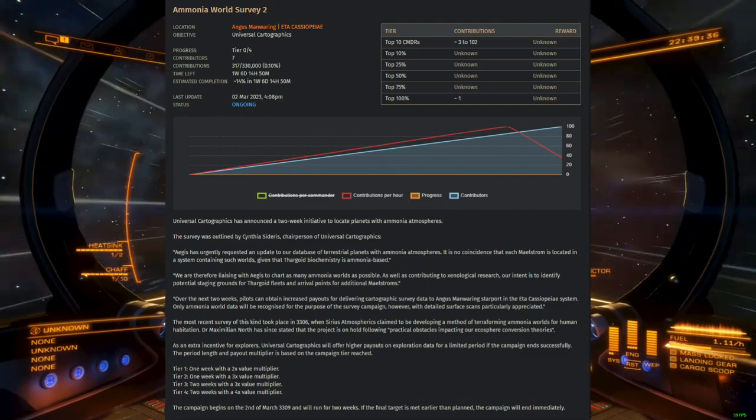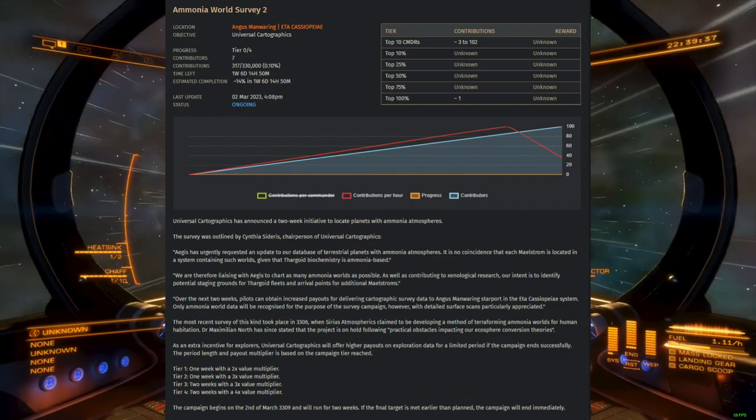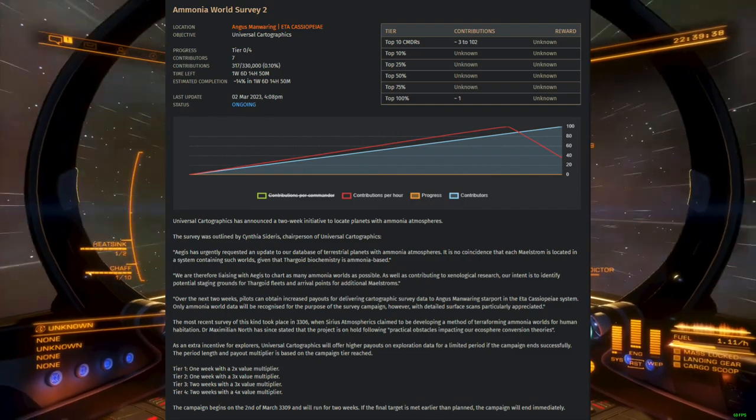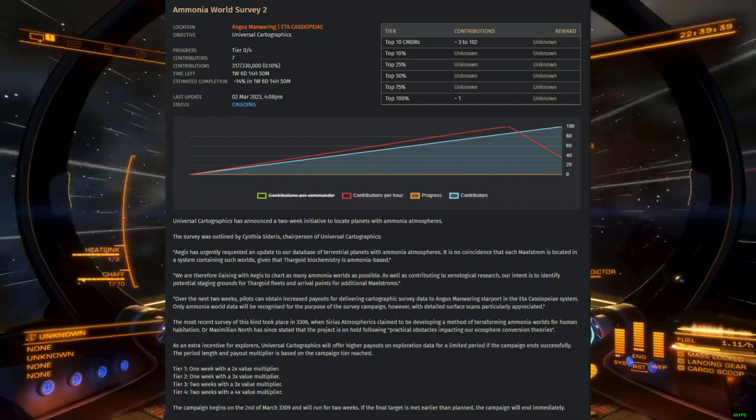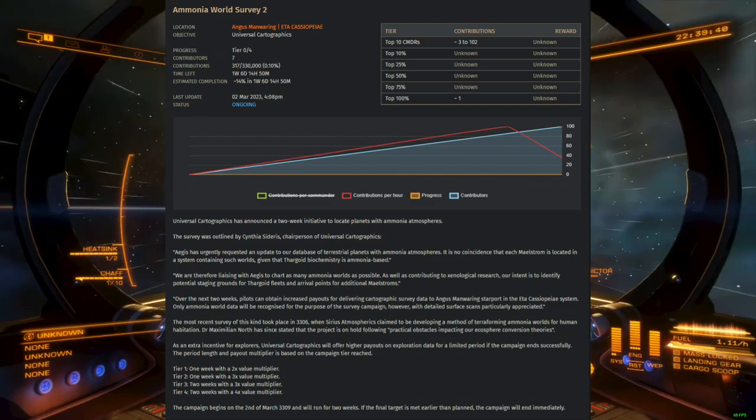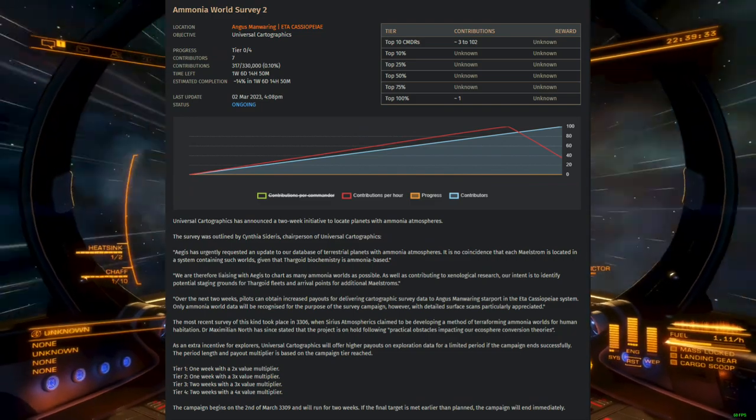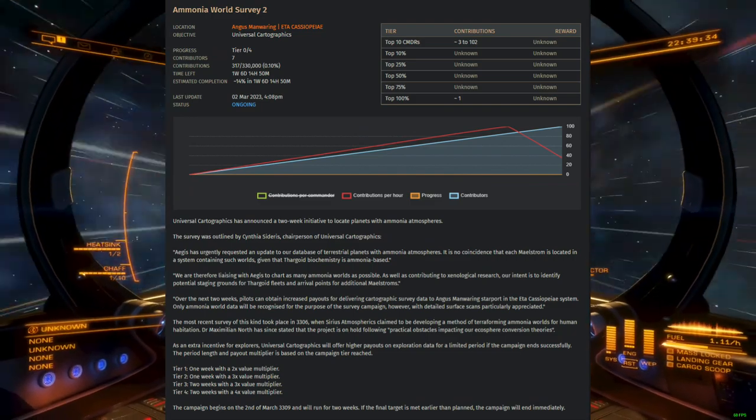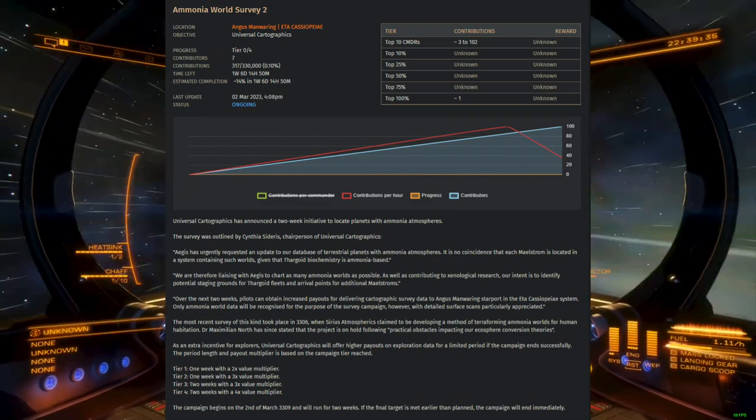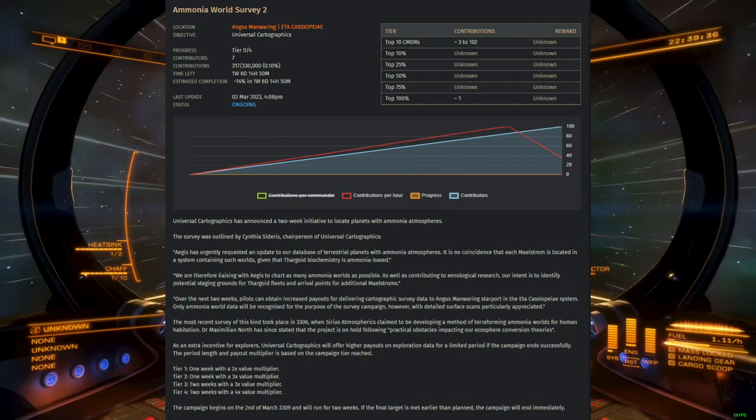This would be the opportune moment to do bulk returns on exploration data if you've been storing it up. Though unfortunately, this means many high tier explorers won't be participating,